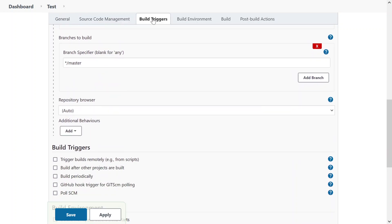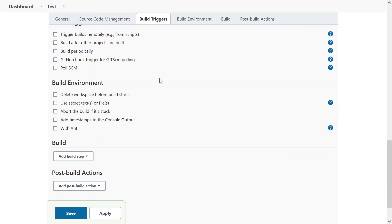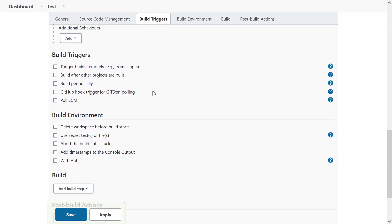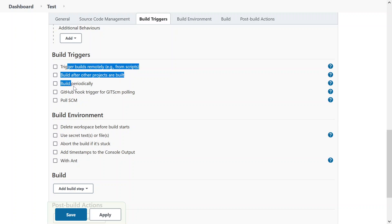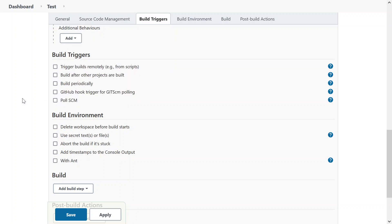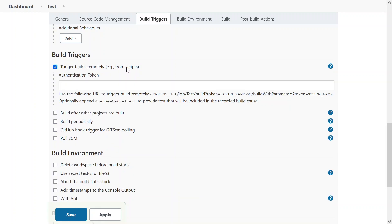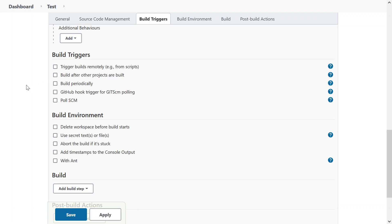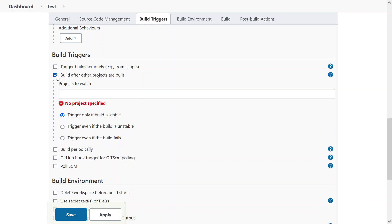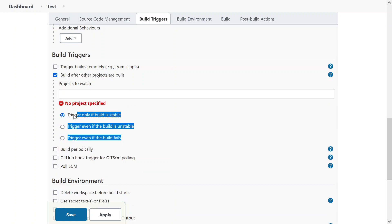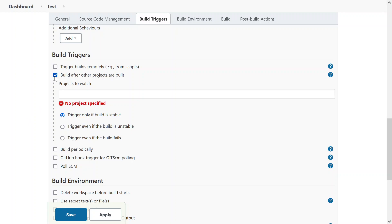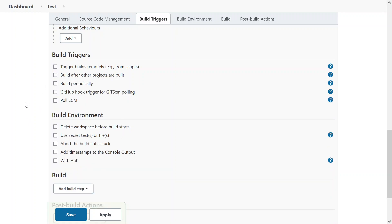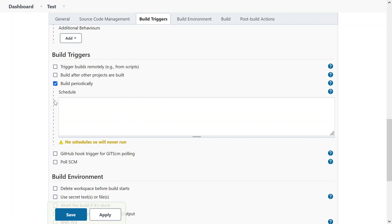The third option is build triggers. Now build trigger is an option which tells your build to trigger at any point of time. So these are the five options available over here. You can trigger build remotely from scripts. You can build after one project is built. Let's say if you are creating a pipeline or dependent projects, you can click it and you give the name of the project. There are multiple options if that is available, stable, unstable, etc. Right now we do not have any projects. So that's why we are not able to see anything.